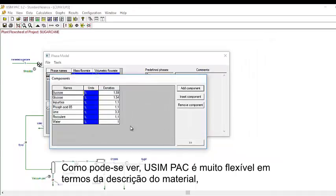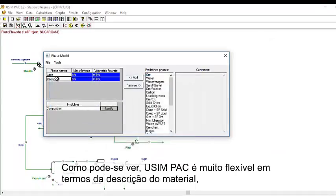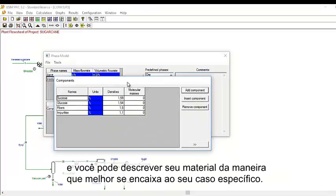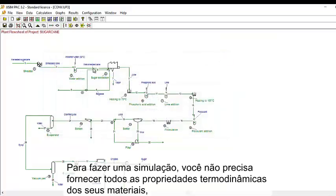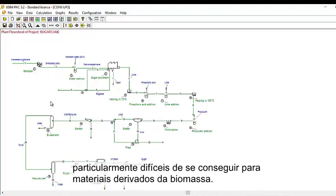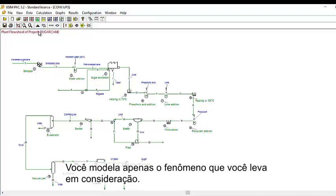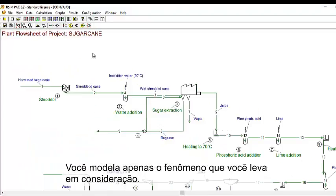As you can see, Usimpak is very flexible in terms of material description, and you can describe your material in the way that best fits your specific case. To run a simulation, you don't need to provide all the thermodynamical properties of your materials, which are particularly difficult to get for biomass-derived materials. You model only the phenomena you need to take into account.